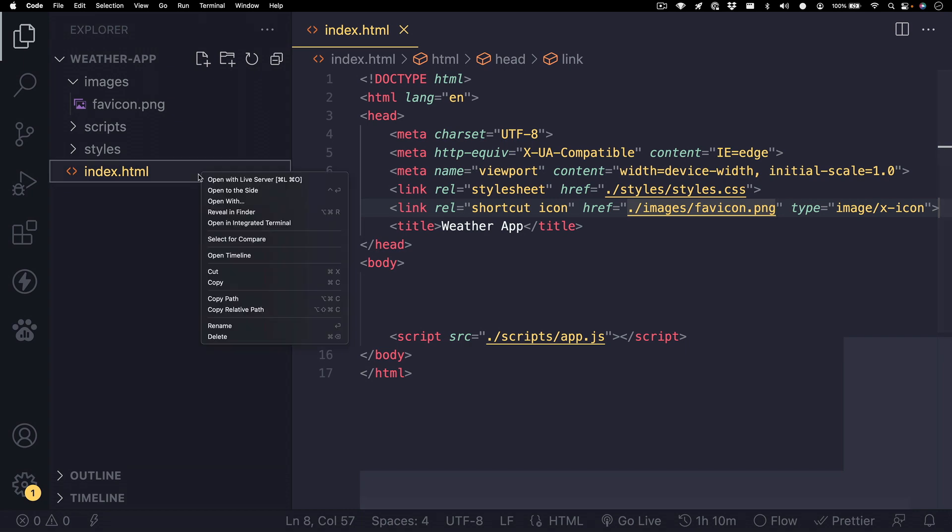Then we can view our HTML file in the browser. And there we go. We have a favicon.